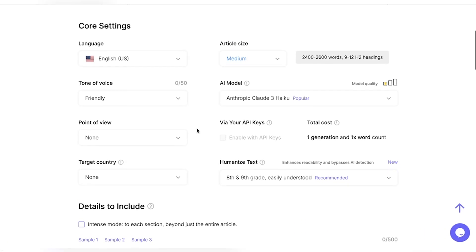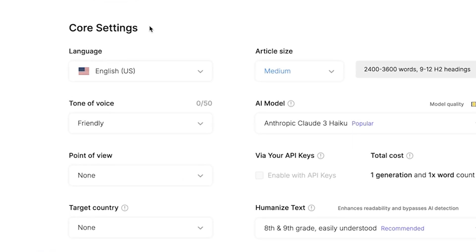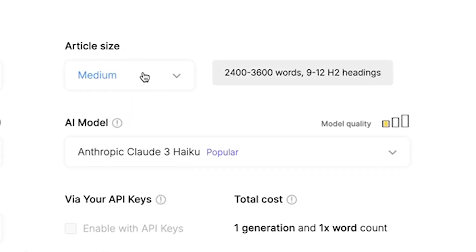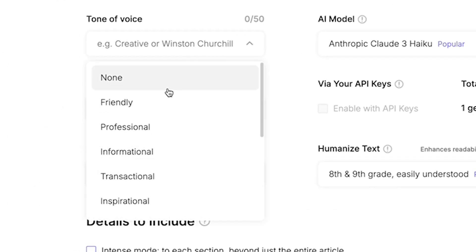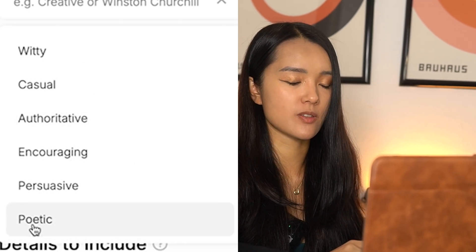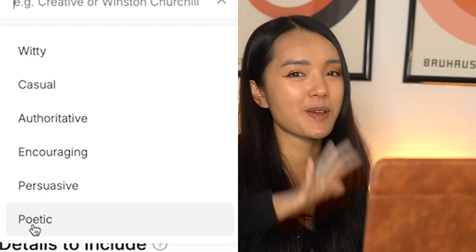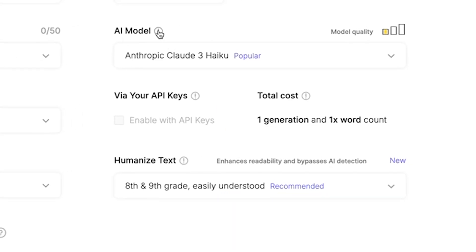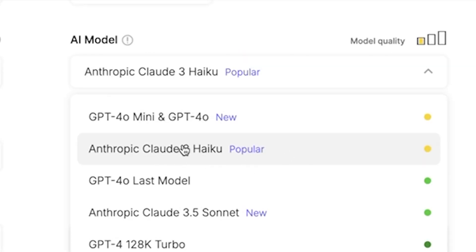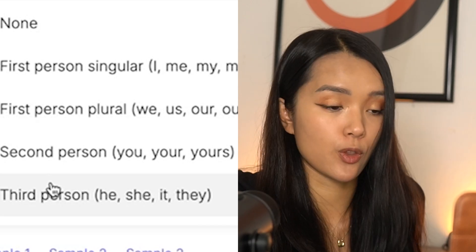Now let's go down to the core settings, which is the section that ensures you get the article you want. For language I'm going to pick US English. Article size we'll go with medium, which is about 2,400 to 3,600 words. Tone of voice — there are different options, but I'm just going to pick friendly. For the AI model, I'm going to pick the Anthropic Claude 3 Haiku, which is the most popular one. Point of view will go with third person.